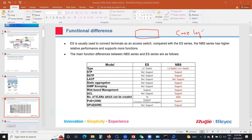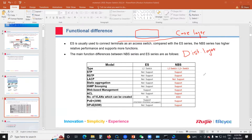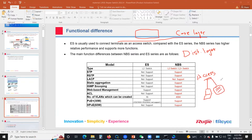We are very far away from the core layer in the Ruijie series. Then we have the distribution layer, and then the access layer. This access layer is connected to our endpoints: laptops, computers, access points, and maybe some IP telephony and CCTVs.